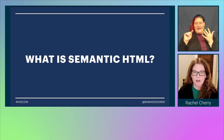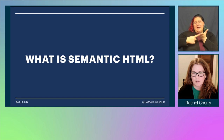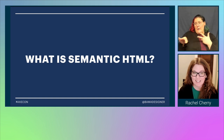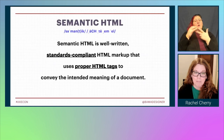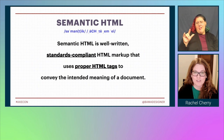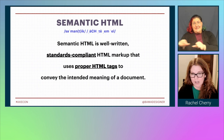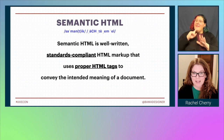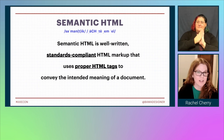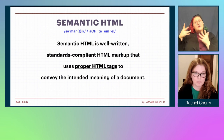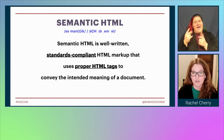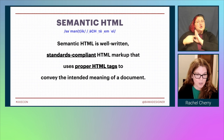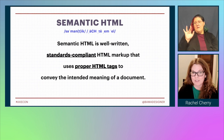So we've discussed semantics, HTML, and markup language, and hopefully you are beginning to see all the relationships. So now we can discuss: what is semantic HTML? Semantic HTML is well-written, standards-compliant HTML markup that uses proper HTML tags to convey the intended meaning of a document. Developers that write semantic HTML understand the language. They have read the HTML spec. They understand which tags should be used to convey specific meaning and functionality, and they use those tags correctly. For example, they use a button tag when it's proper to use a button tag, and a link tag when it's proper to use a link tag.